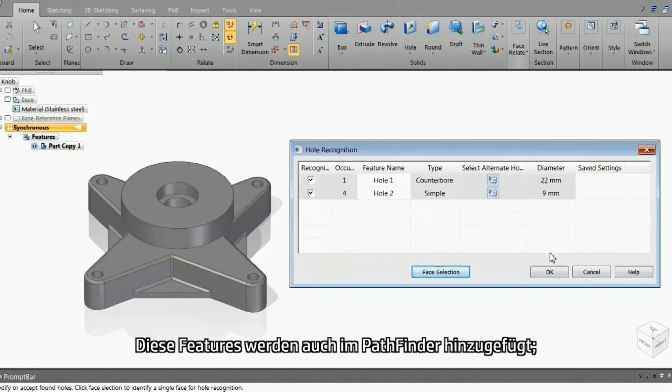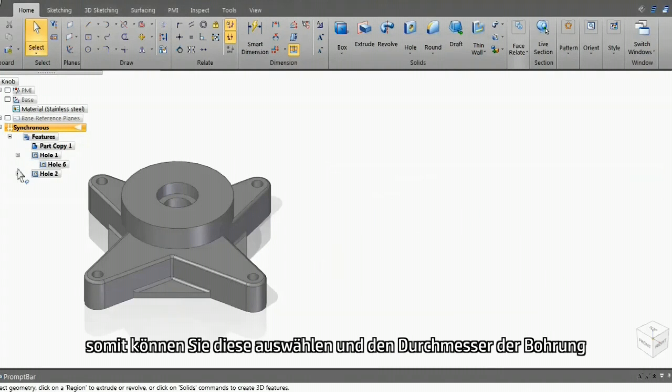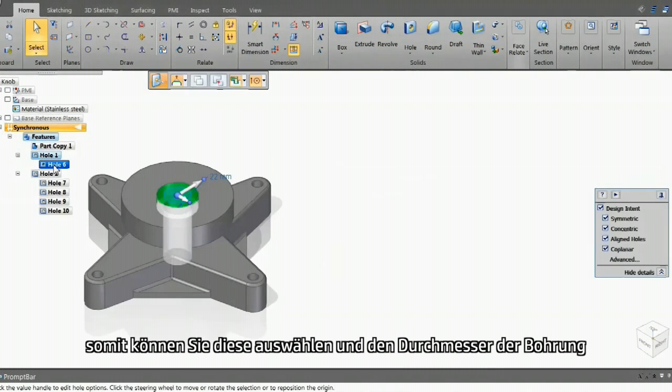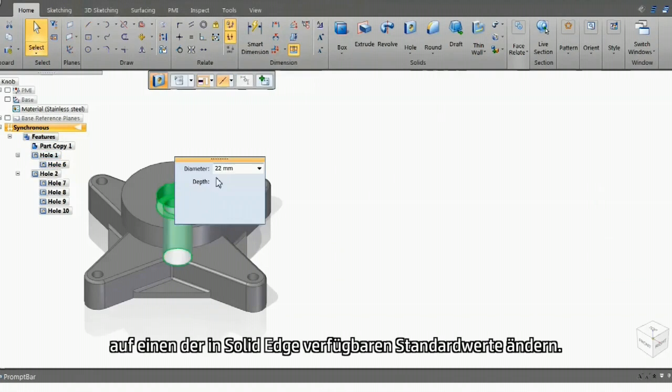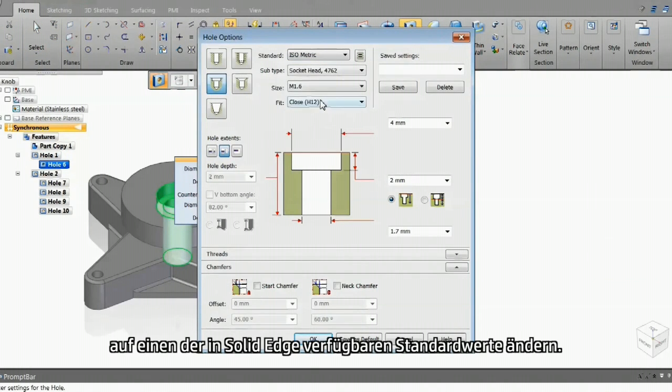These features are also added to the Pathfinder, so you can select them and change the diameter of the hole to one from the standards available in Solid Edge.